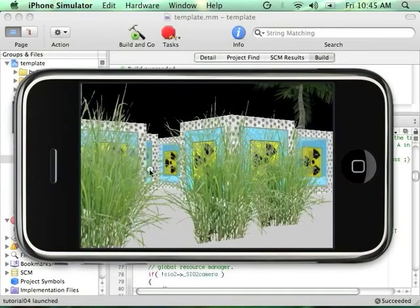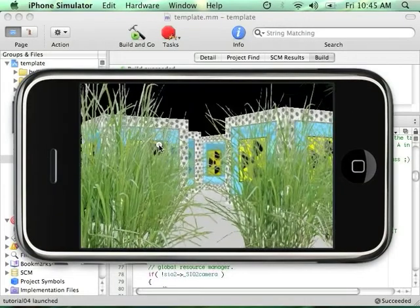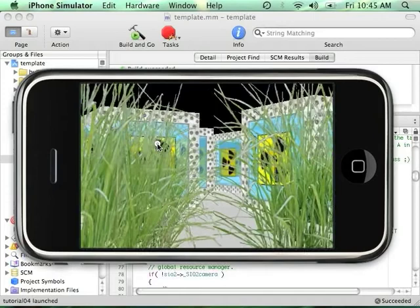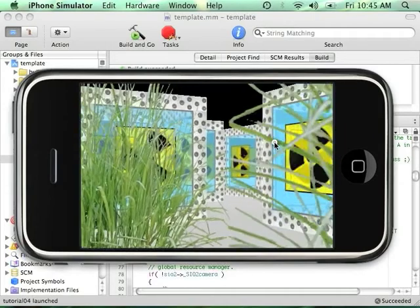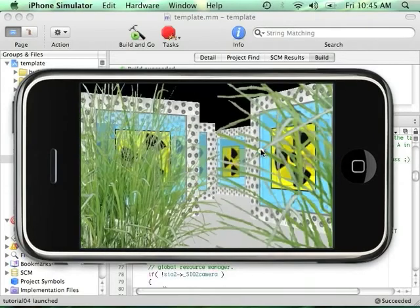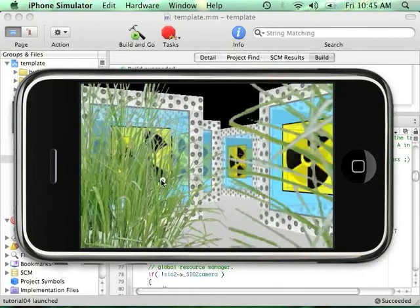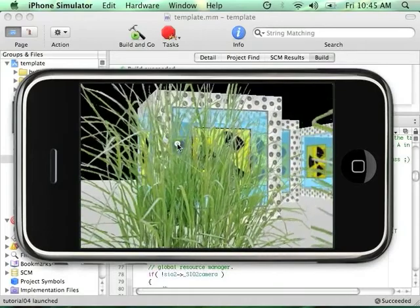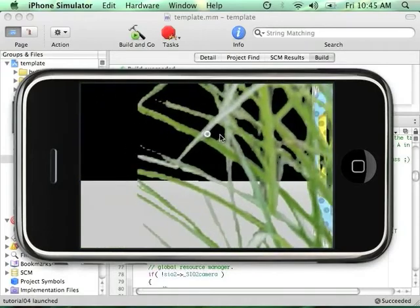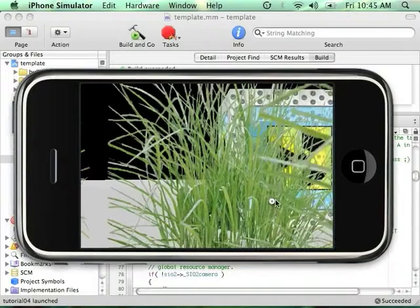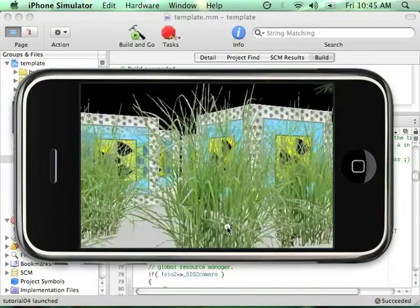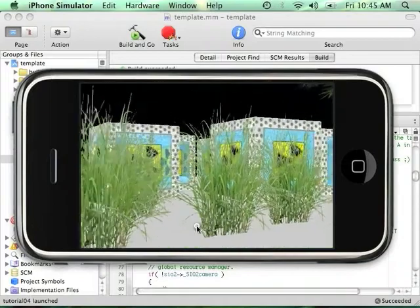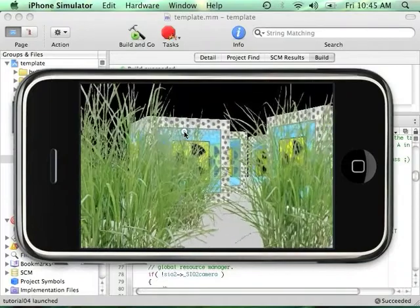Okay, so now we can see that everything is billboarding and the fins like the grass are properly rendered without any problem.